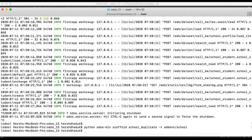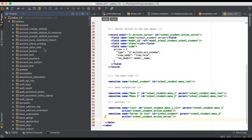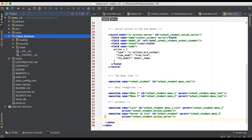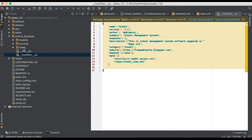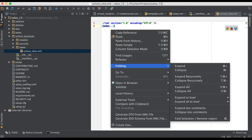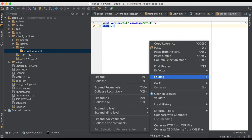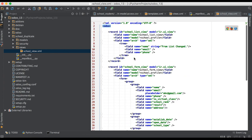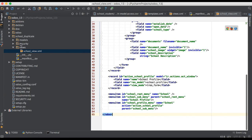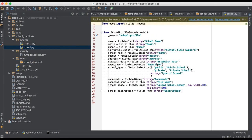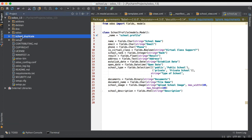There is no error, which means it successfully created the new duplicate school module. Going to the editor, you can see the 'school_duplicate' module with its manifest file, school views, form view, security, and the school module files. Using '-t' you can copy an existing module. That's it for now — if you have any doubts, please comment below and see you in the next video.